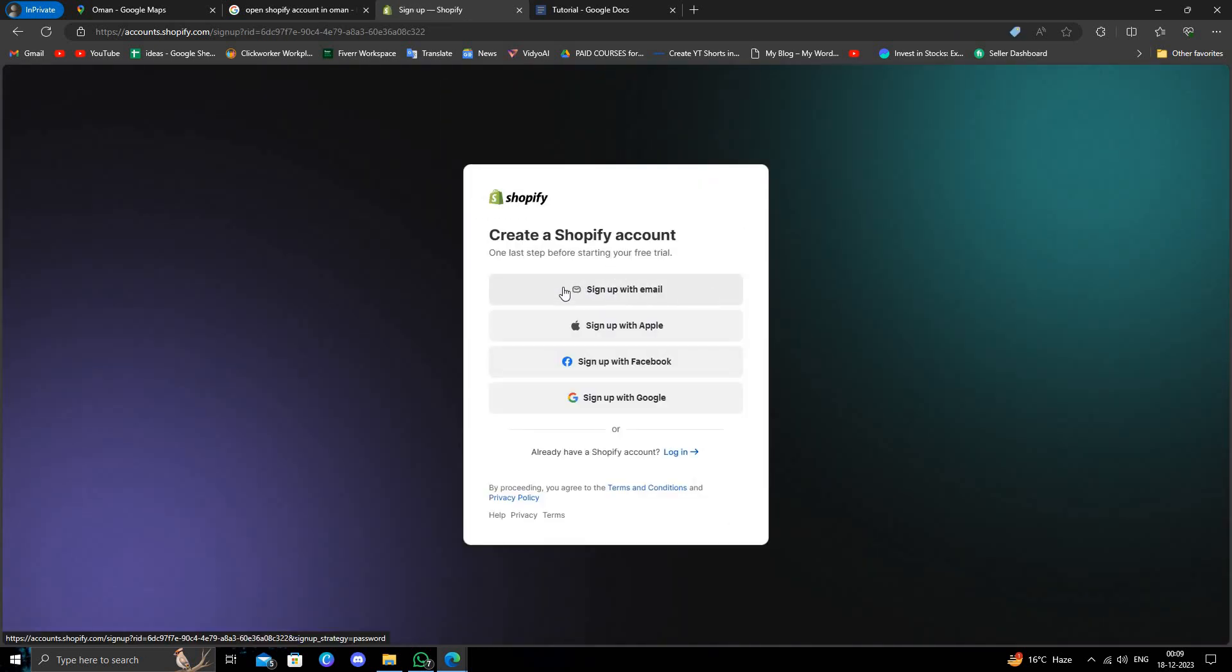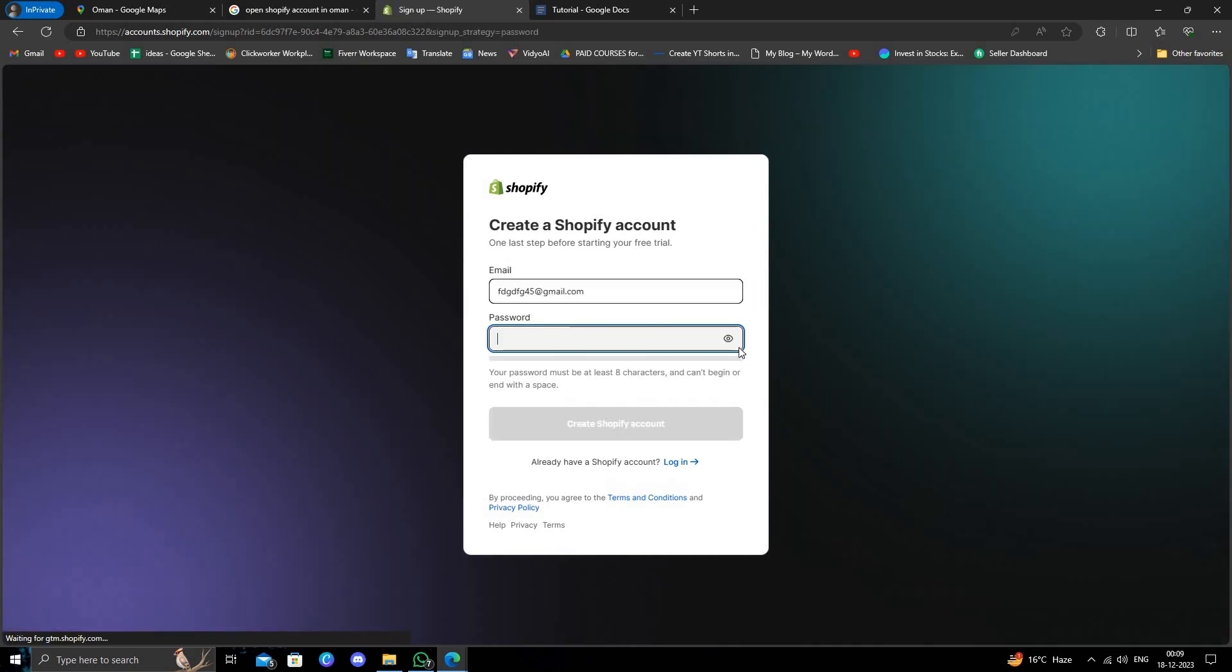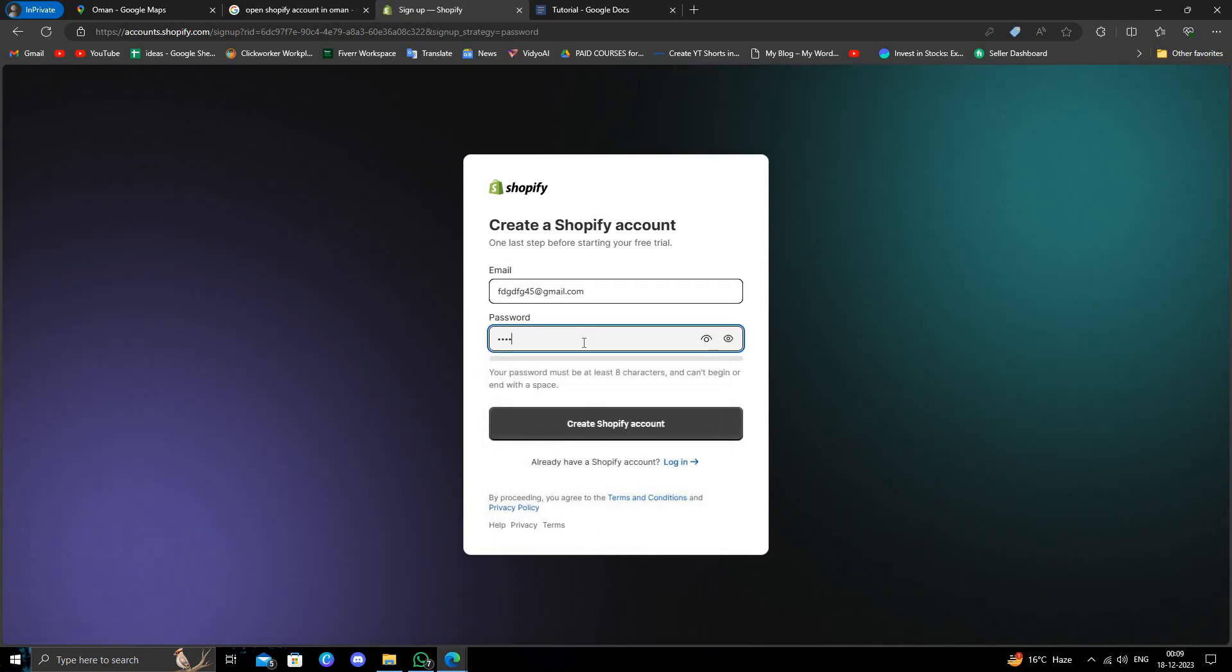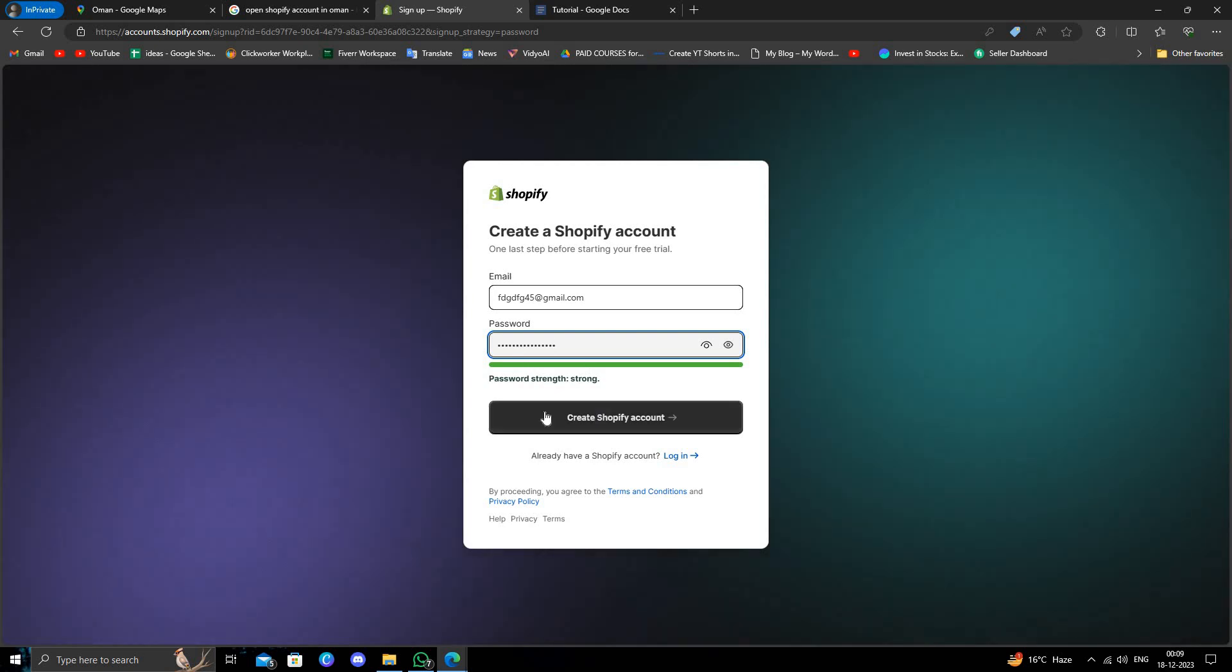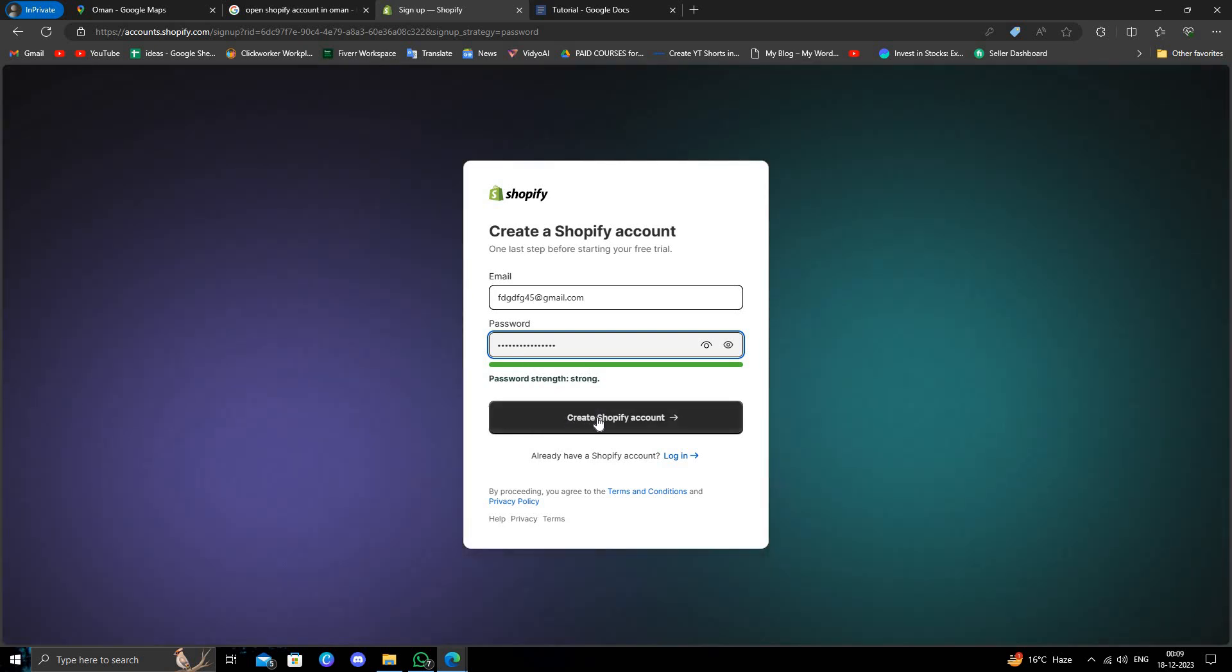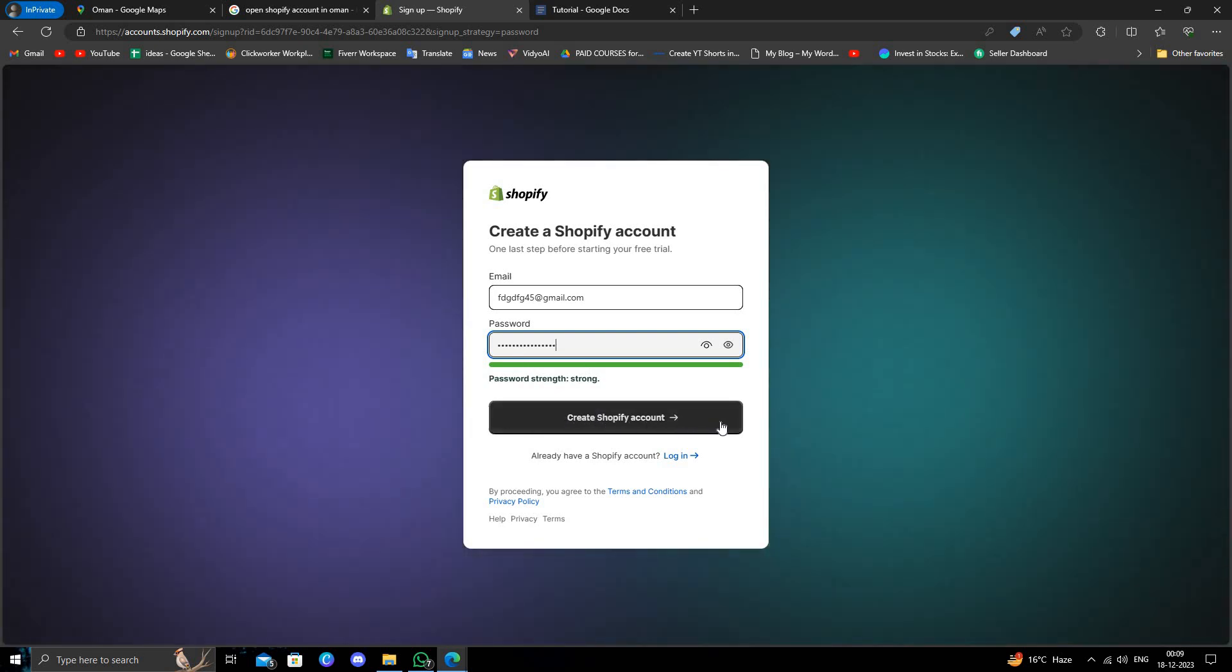Click 'sign up with email,' then create a password for your email. After that, click 'Create a Shopify account.'